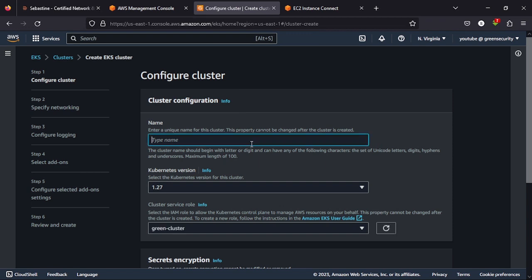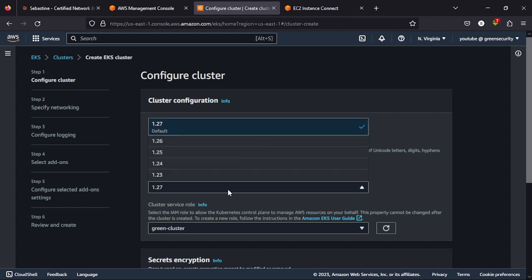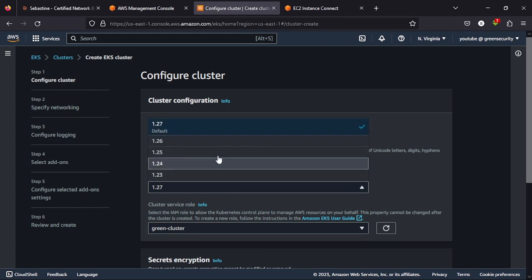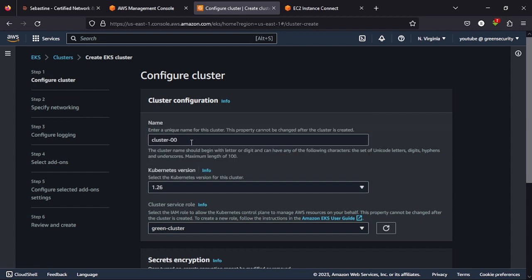Now give the cluster any name you like. I will go with cluster 00. You have 1.27. I always like going with the 1.26 versions, given that the 1.27 just came out recently.